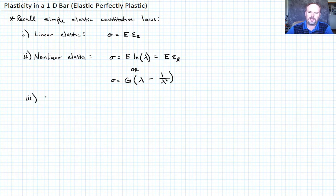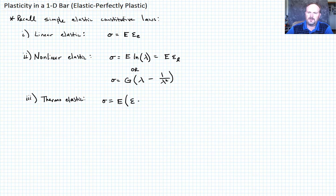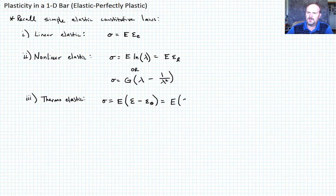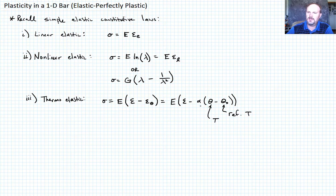Finally, we could talk about a thermoelastic law, where sigma equals the Young's modulus times the strain minus the thermal strain E_theta. We can also write this as E times (epsilon minus alpha times (theta minus theta_naught)), where theta_naught is a reference temperature, theta is the current temperature, and alpha is the linear coefficient of thermal expansion.